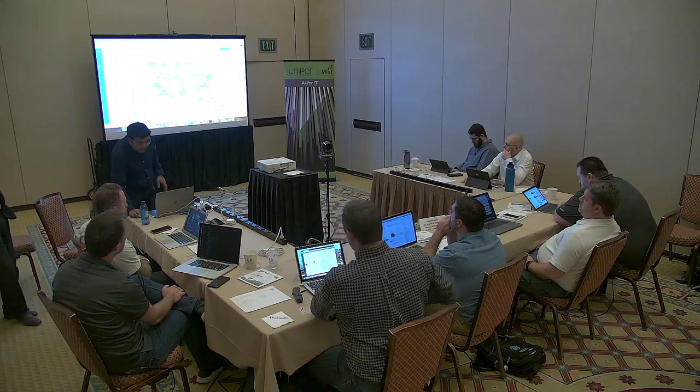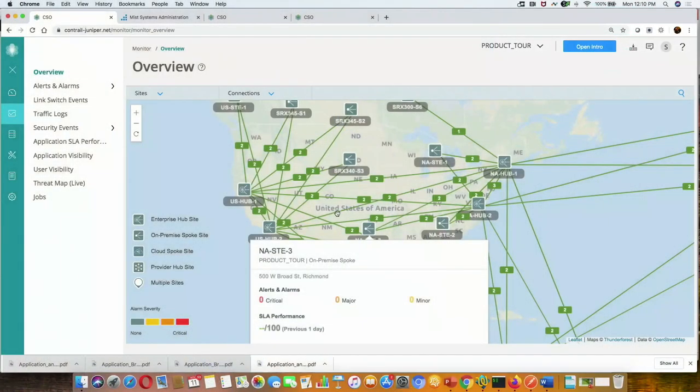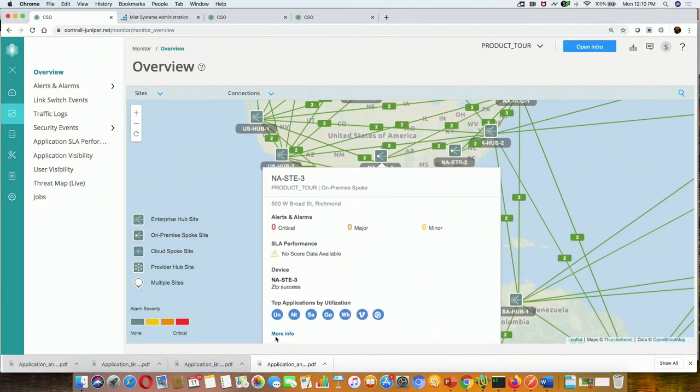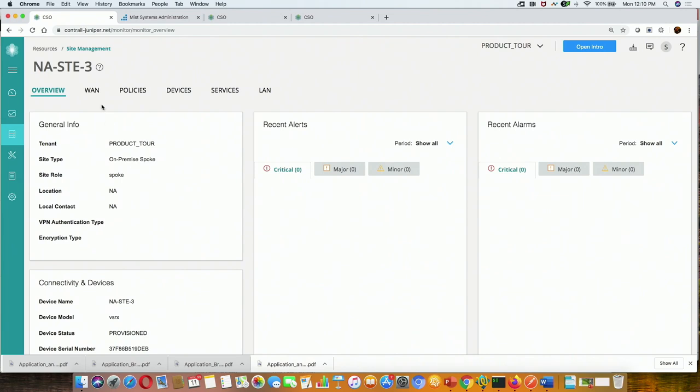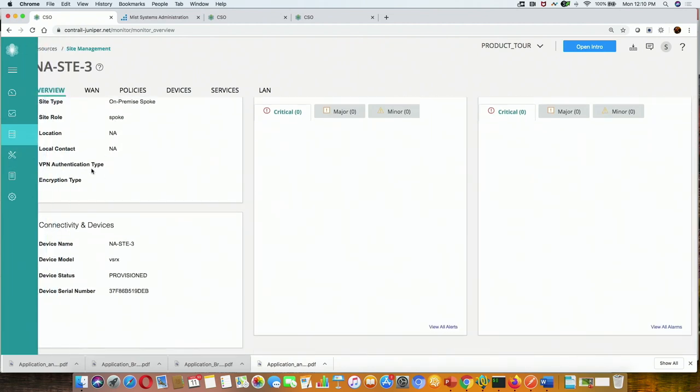The key point here is that the dashboard and overview give you an enterprise-wide view. If any links are not performing or any sites are down, you can see that right there in one screen. This provides a very high-level overview. For any of these sites, users can easily click for more information to see the details about that particular site.